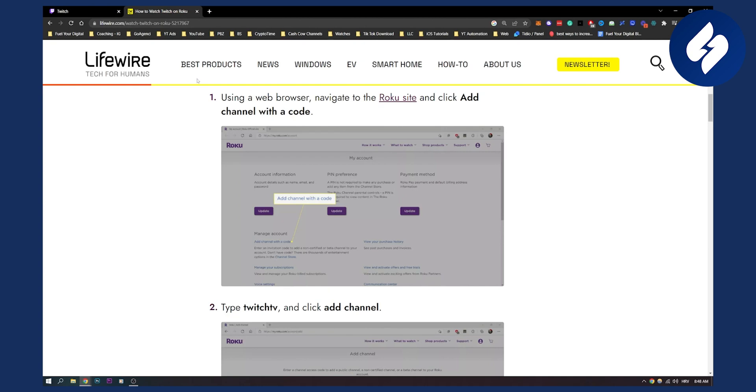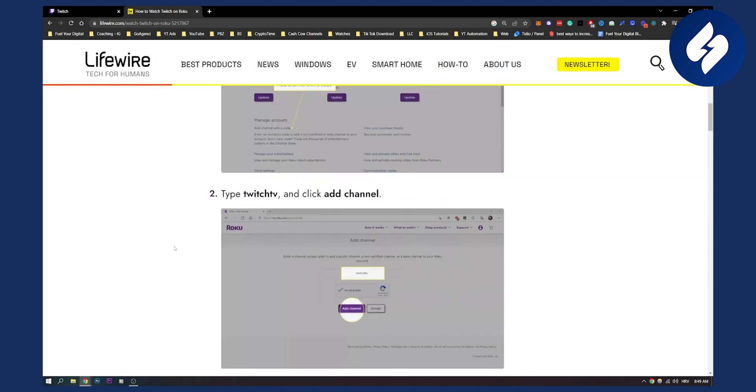So first of all, here are the steps. You need to use a web browser, navigate to the Roku site and then click add channel with a code. Now this is how it will look like. Here you have add channel with a code and then just click on that add channel with a code.